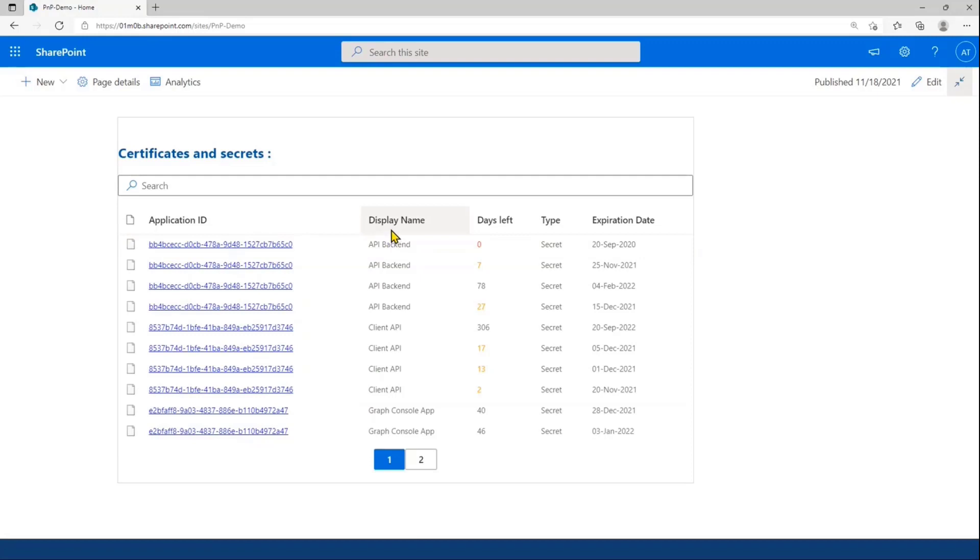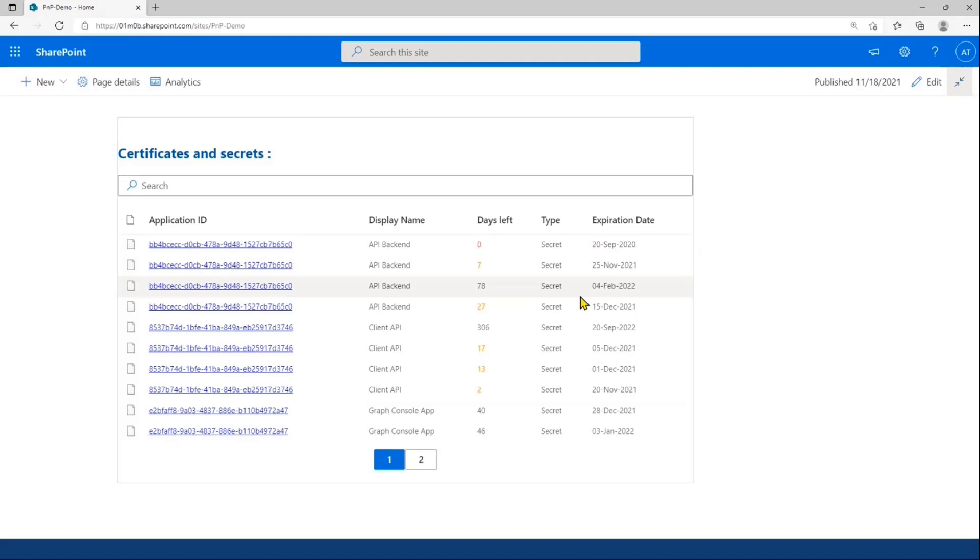You have the application display name, the number of days left before the expiration, the credential type, and the exact expiration date.